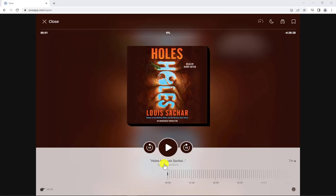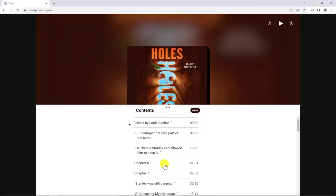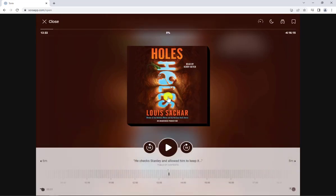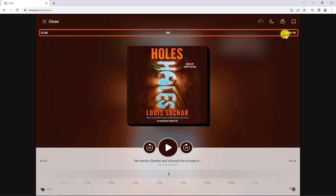Looking for ways to navigate your audiobook and see your progress? Tap the Table of Contents to jump to another section of the audiobook. View your time elapsed, progress as a percentage, and time remaining at a glance along the top of the player.